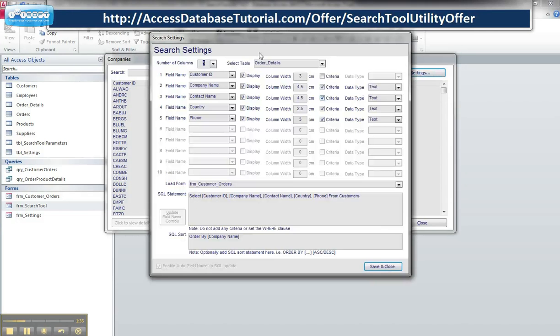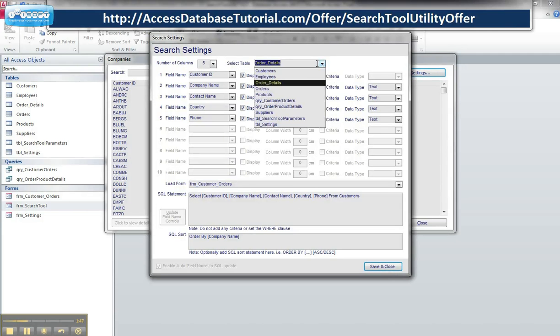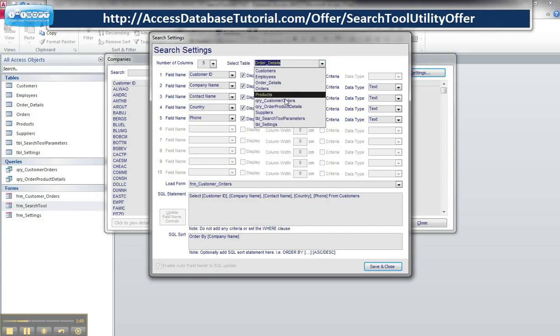So for example, this is a specially designed form which looks at the different source files from here, which are the tables and queries that are available to your database. And again, you can add your own database tables to this and if you choose a source file from here,